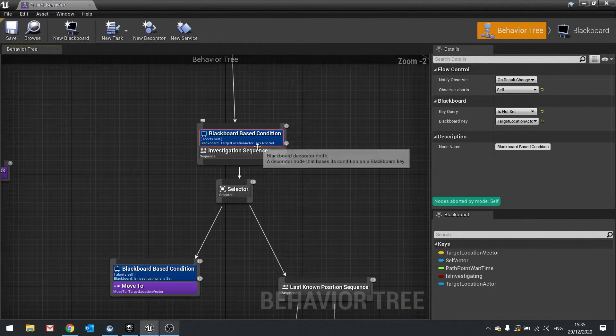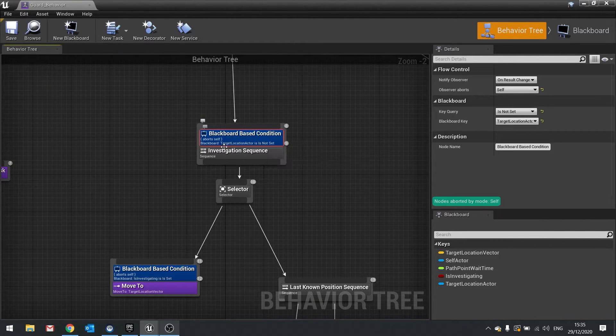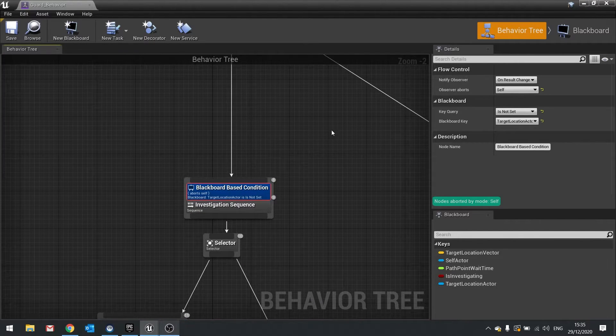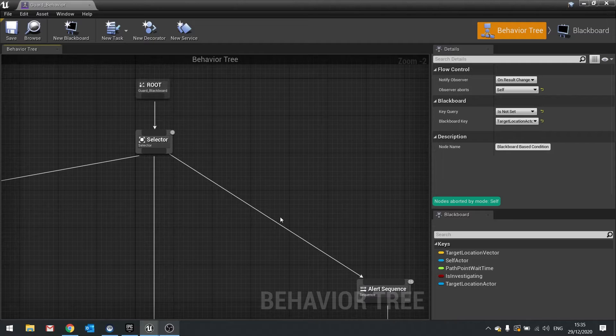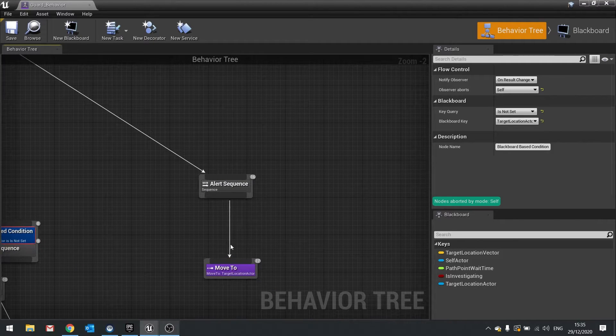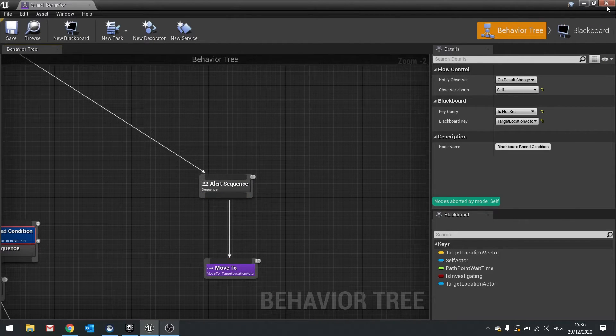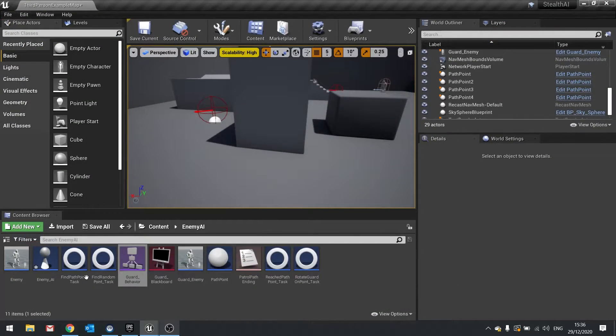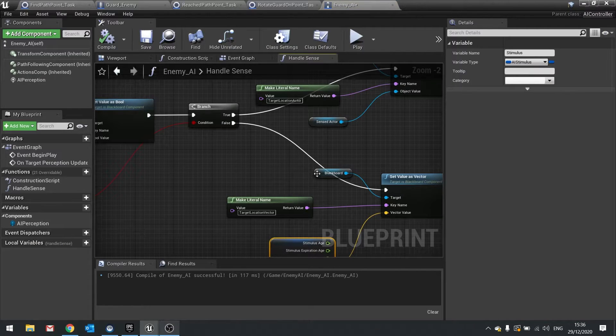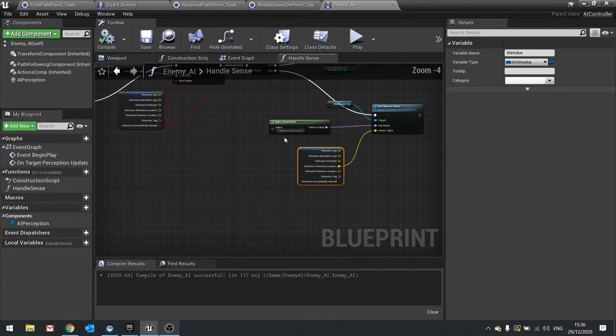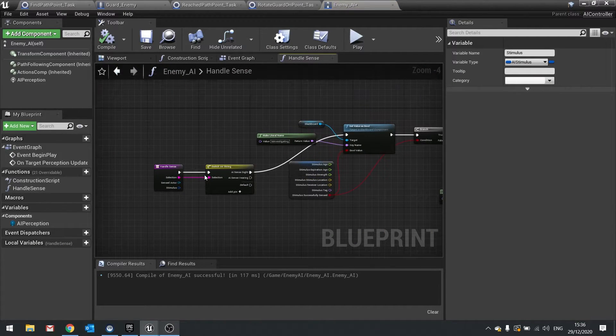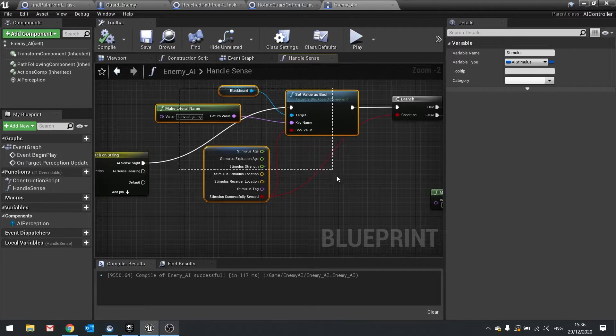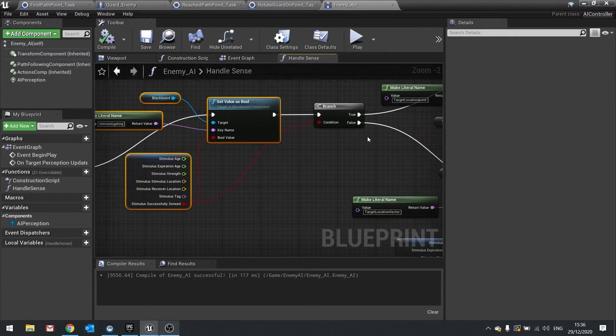And when it does see the player, which is going to be setting the target location actor, it will go up here and abort it and go back down to alert sequence. So let's go back to our AI controller and take a look at the logic that's going on here. So when it sees something it's going to investigate it, that's fine. But when it goes true and it has investigated something, it's setting a blackboard actor here.